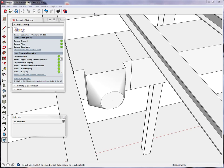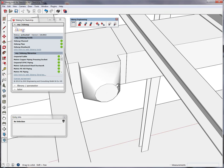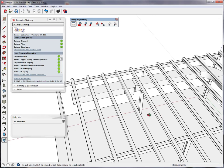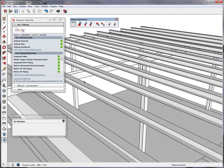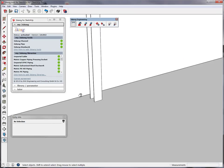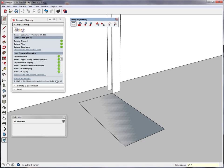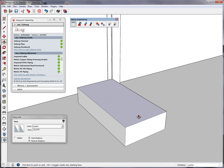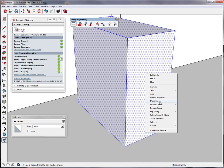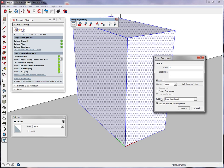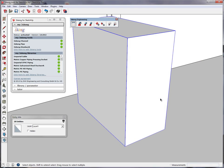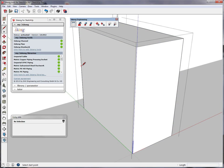Before we continue with the exhaust duct, we will generate our fume hood. We will just pick a size, pull it up, make a component and give it an indication of what's the front.